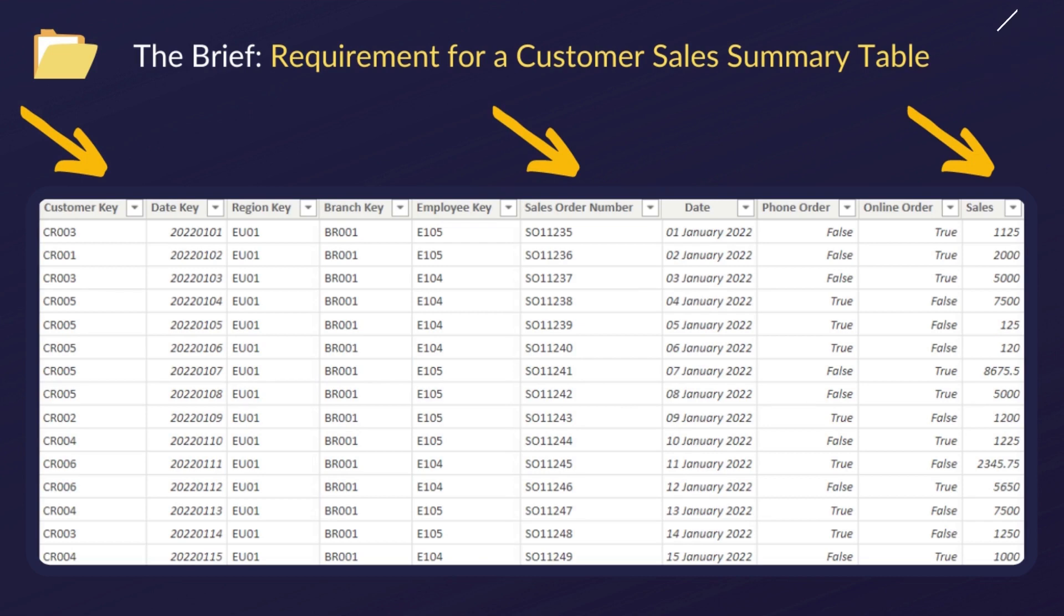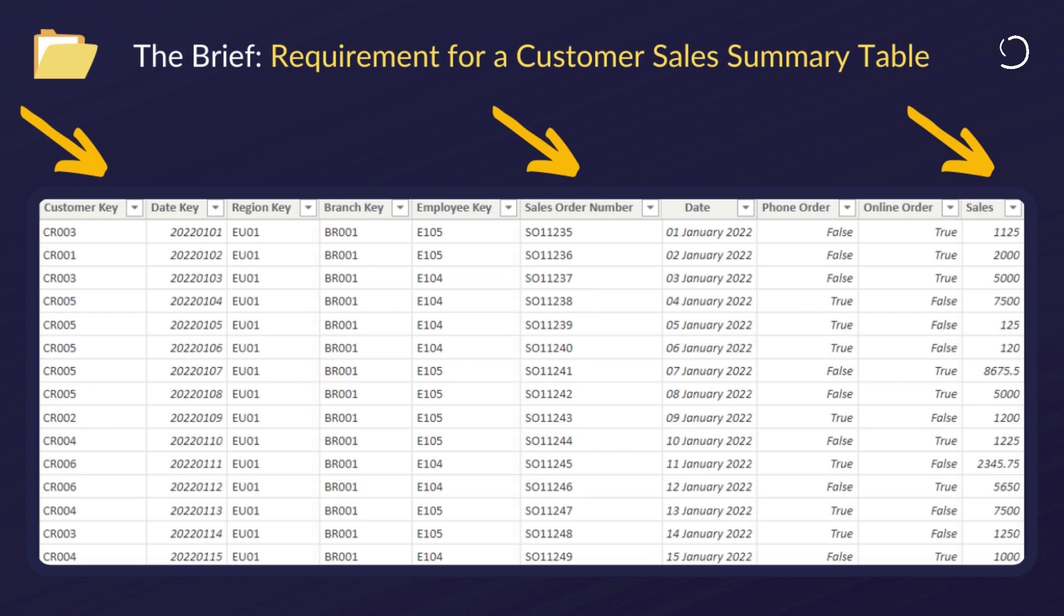So what we want to do, we have this fact table here. Now we're actually only interested in the sales order number, the sales, and the customer key.